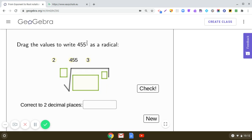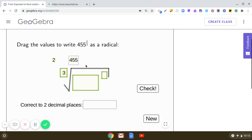Now take this one: 455 raised to the power 2 by 3. Yes, 3 is the index, so this is the cube root of 455 squared. The index is 3 and the radicand is 455 squared. Let us check — yes, it is right.